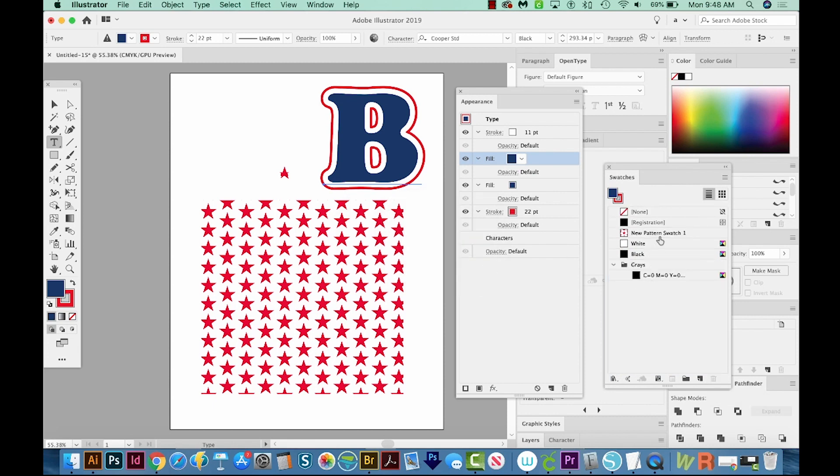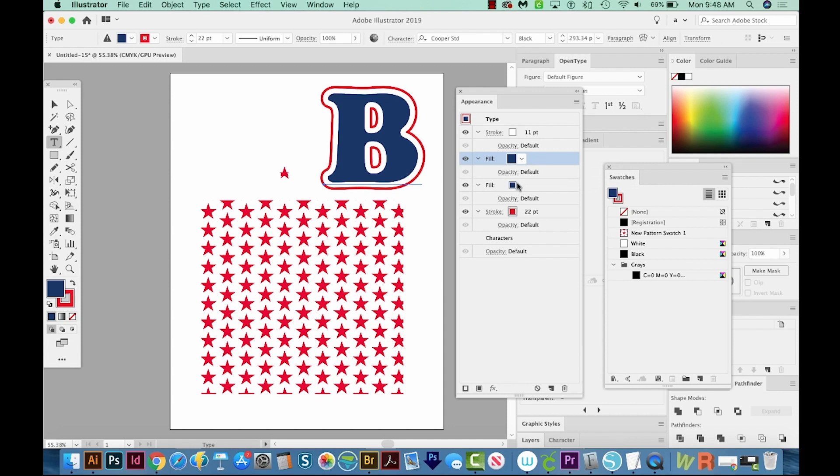So now we can see our new pattern swatch over here. And I've got this fill selected. I want the pattern swatch on top of the blue. So if we change this to the pattern swatch, you can see now that we have the pattern over top of the blue, which is exactly what we want.